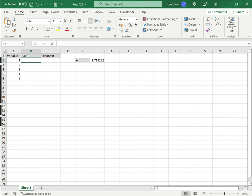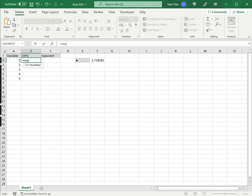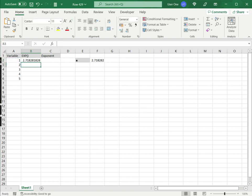Let's see how that works. I'll type EXP, take the variable as an argument, and press Enter. I get Euler's number raised to the power of 1. I can then apply this to other variables by copying the formula down.